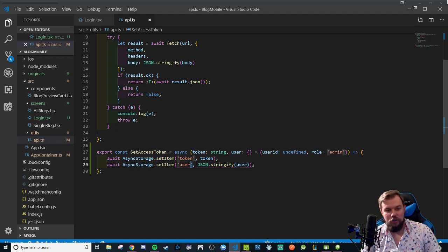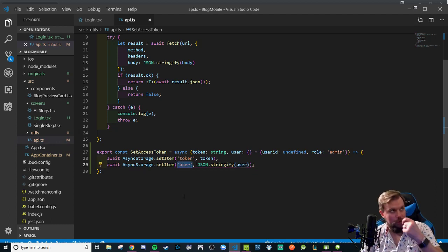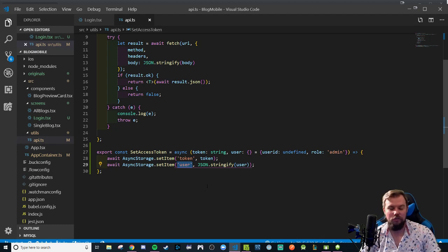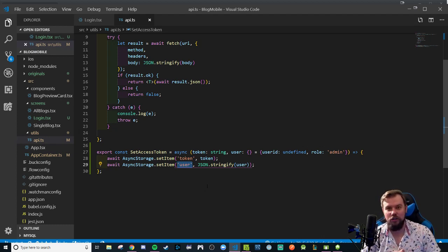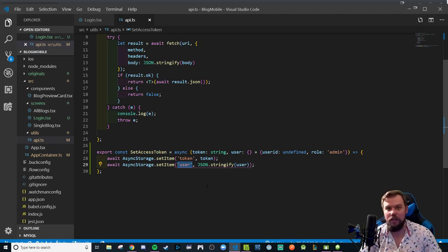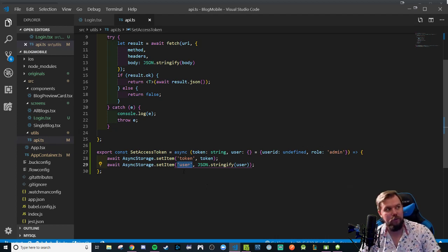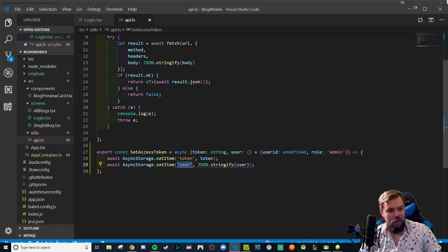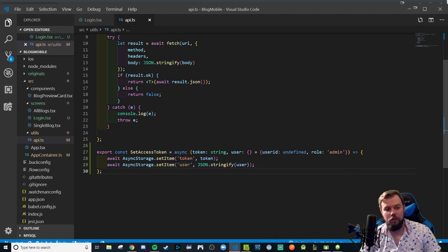This will throw an error as you cannot assign type object to a string value. So we can flatten this object into a string using json dot stringify. Now we can flatten that user object into a json string, set it to a property called user, and we'll have to remember to parse this user string into a regular object that we can manipulate in our TypeScript code.